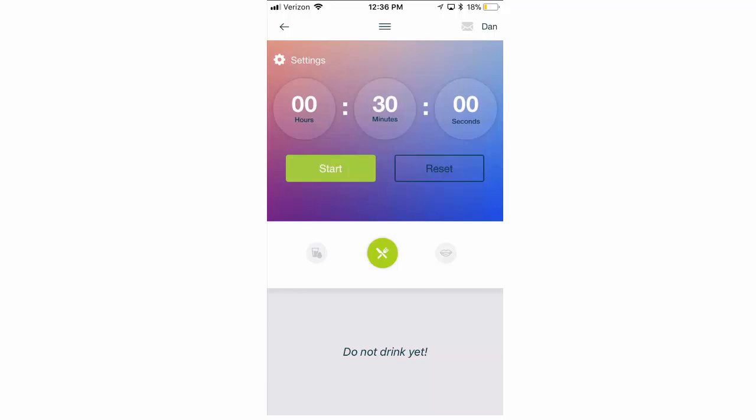For instance, after you eat, you would click on the fork and knife, and then click start, and it's going to count down a timer for 30 minutes, typically, that says do not drink. And for the water timer, it's going to be the same thing, except it'll say do not eat yet, if you've had water.